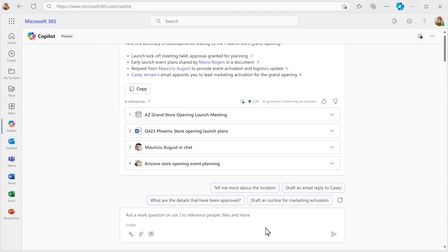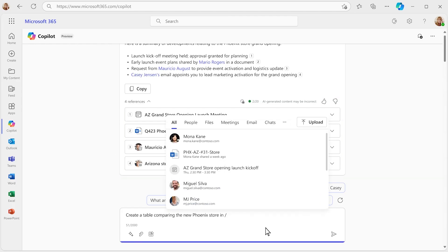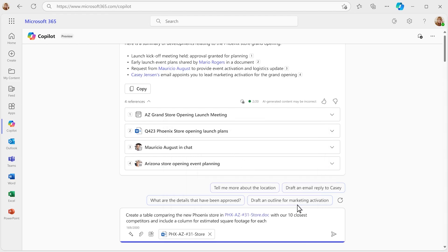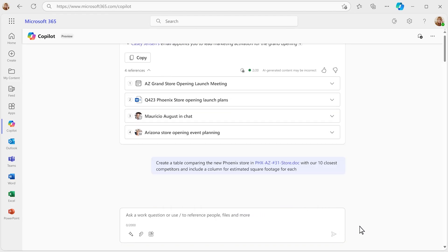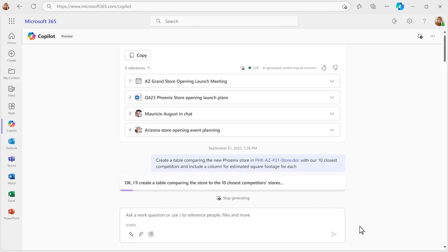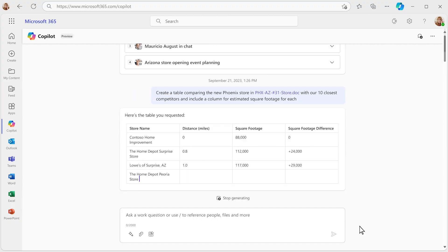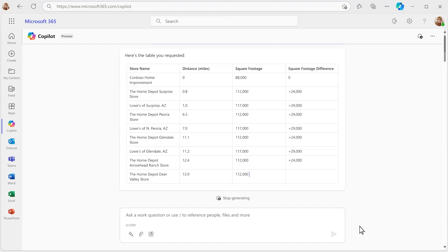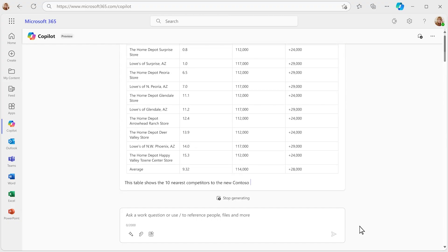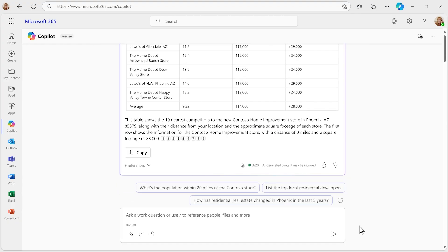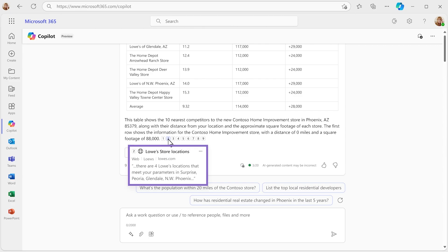Next, you need to do some market research. Let's say you want details on square footage and the proximity of competitors to your new location. M365 Chat scours the web, and within seconds, it finds everything you're looking for. And it includes references, so you can easily fact check the results.